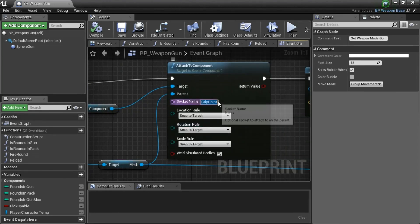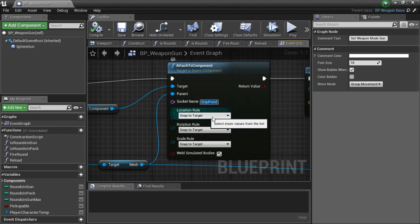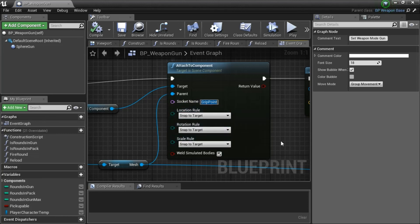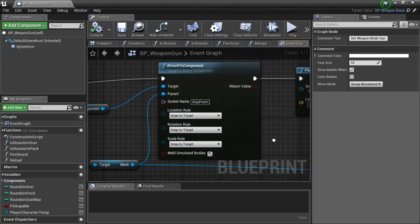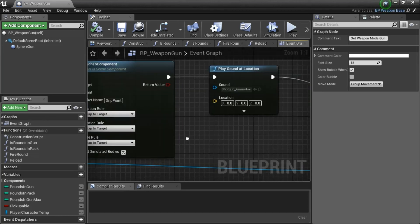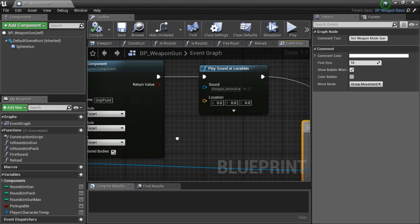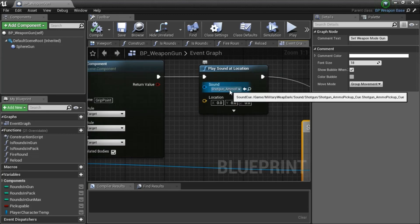This is a grip point here, it snapped the target here, here, and here. This is shotgun ammo pickup.